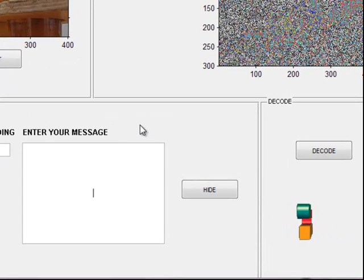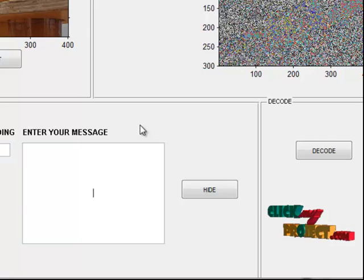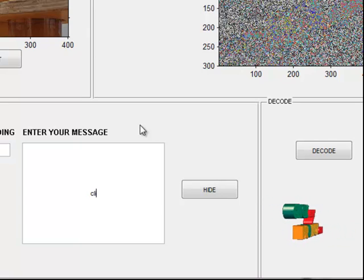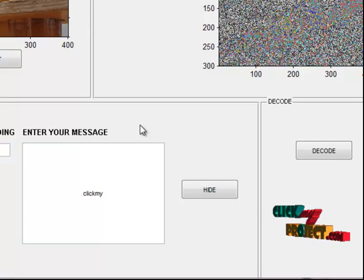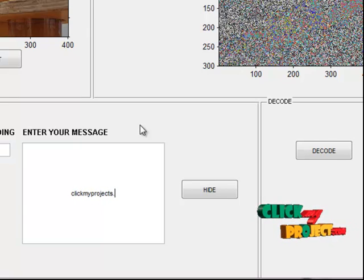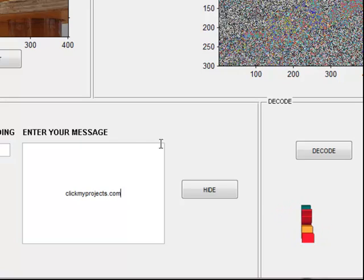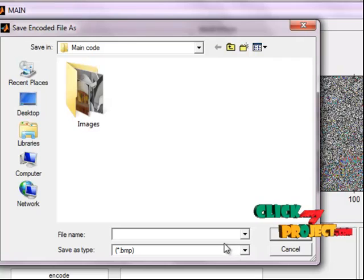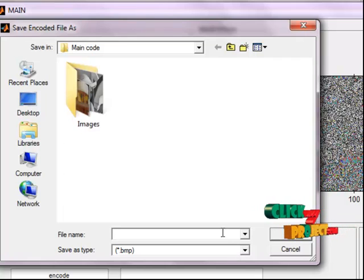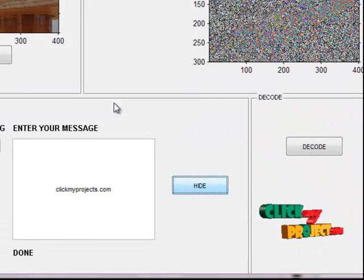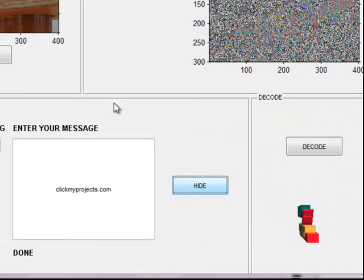This box represents the message of our image. Then click the hide button to encode the data. Here you just type your file name to encode the image in the format. The encoder has finished.